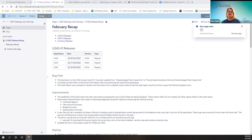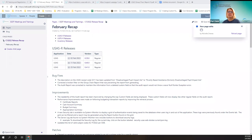Any questions? Okay, next will be Lori on the USPS releases and updates for January and February.